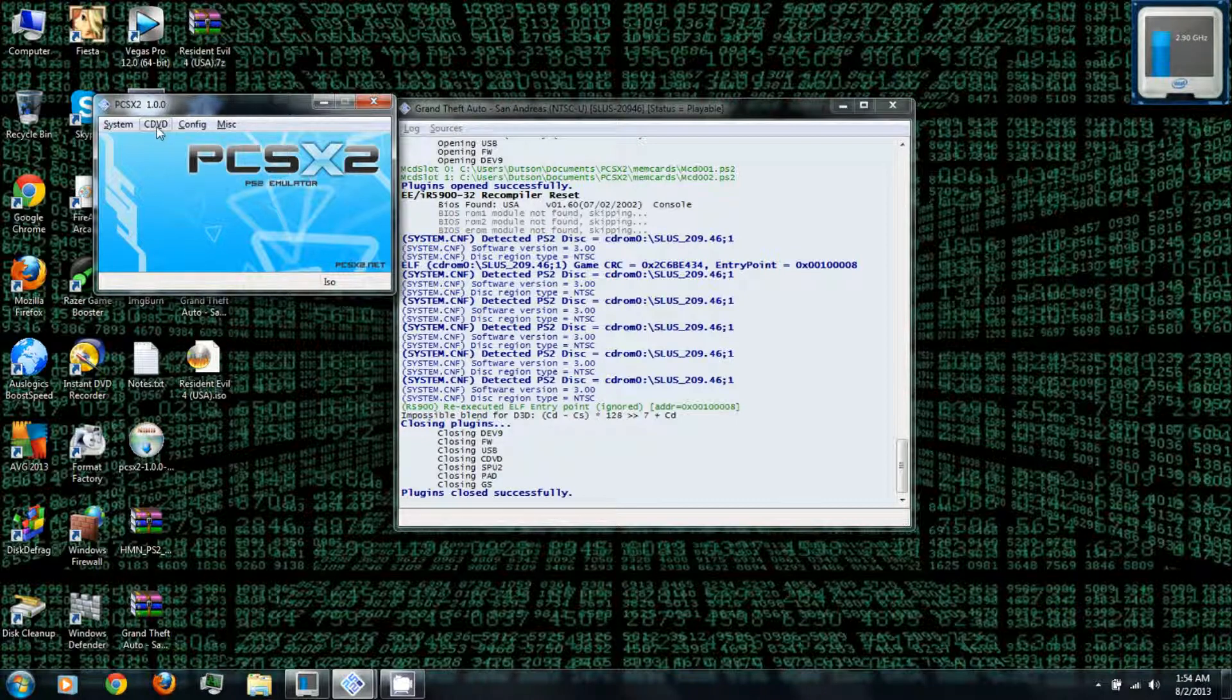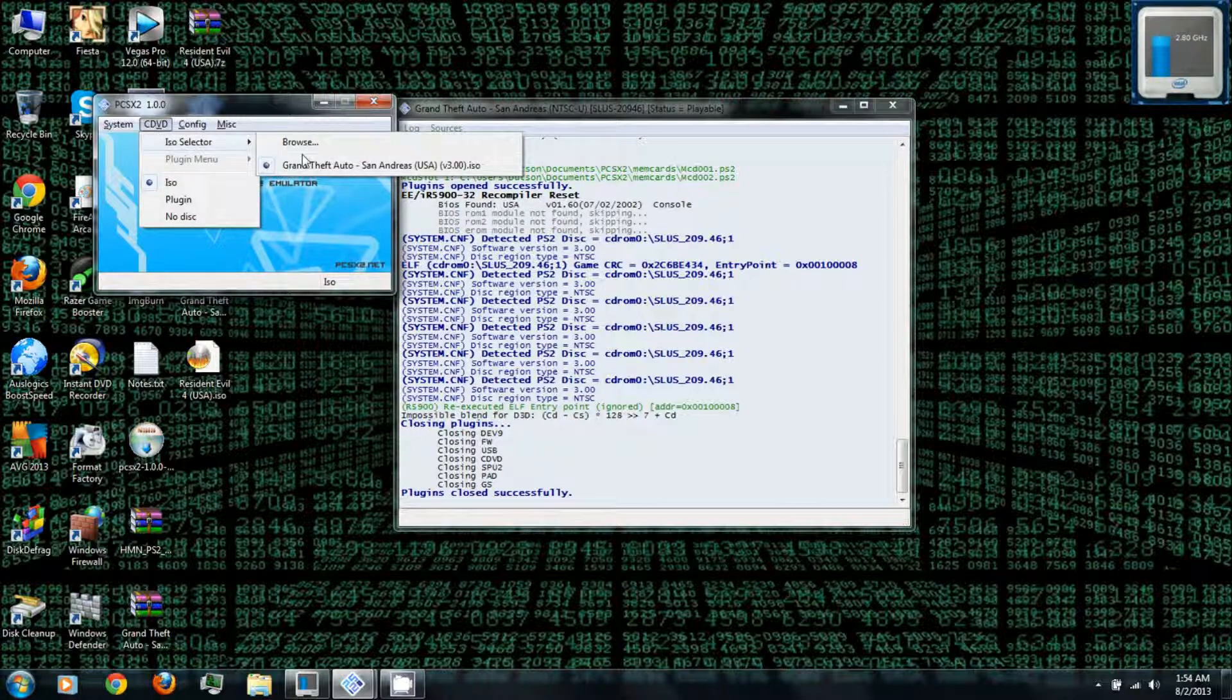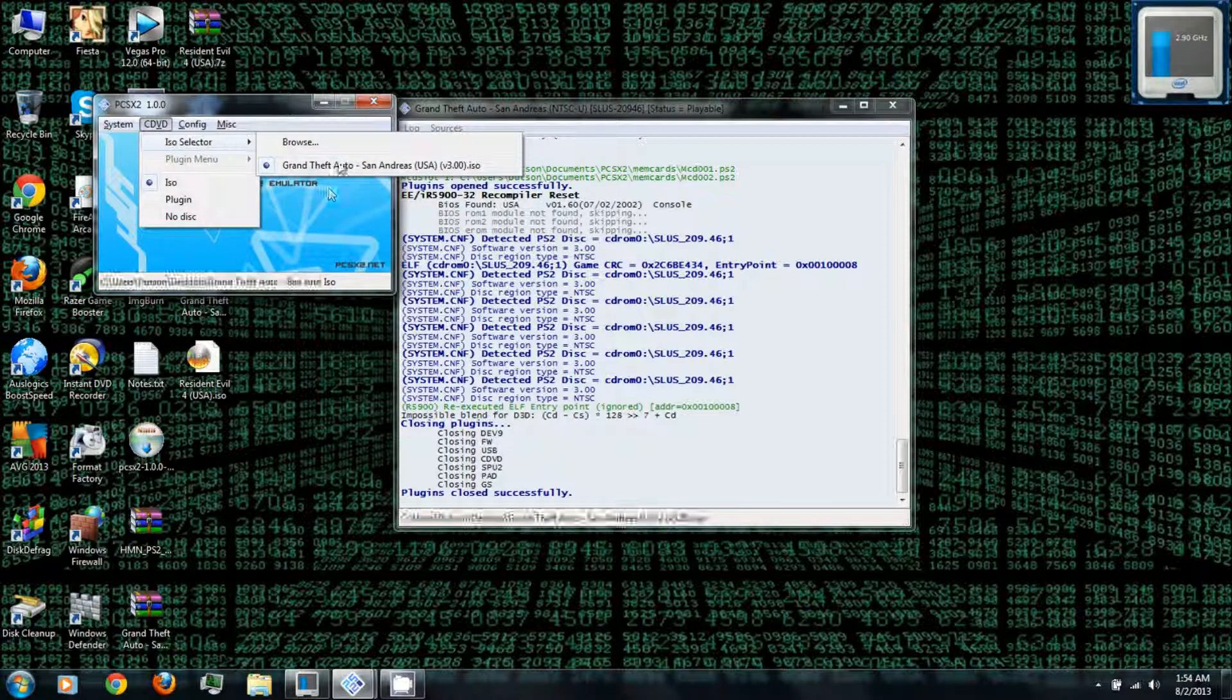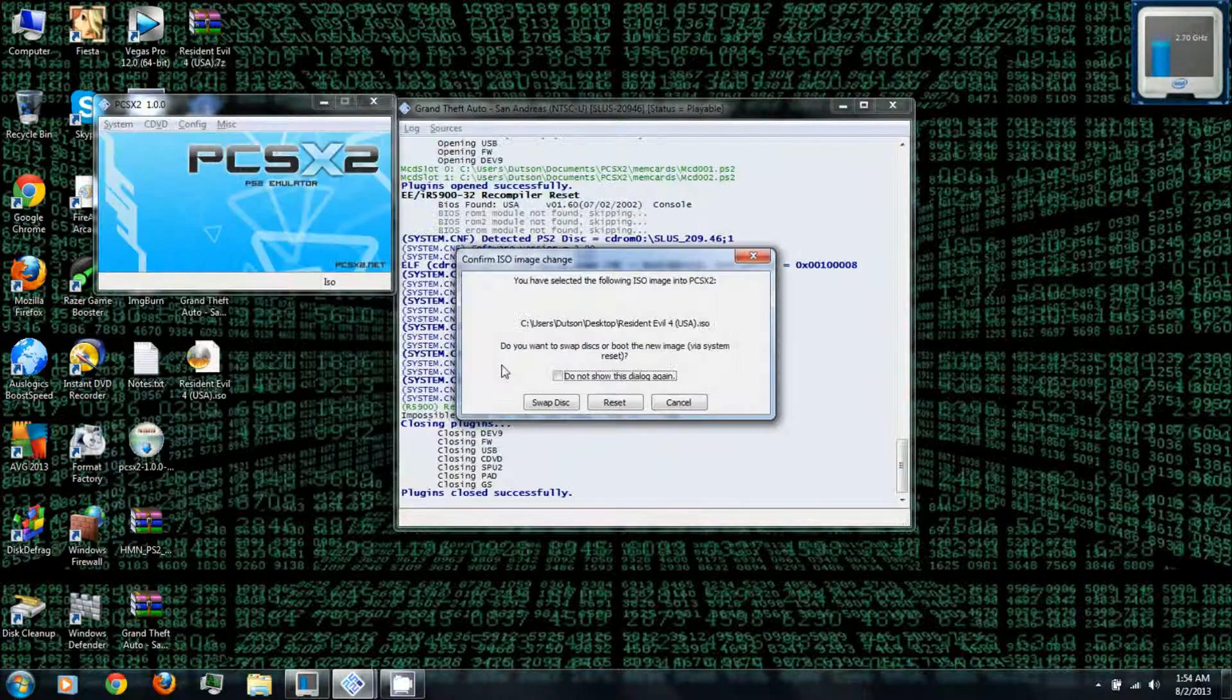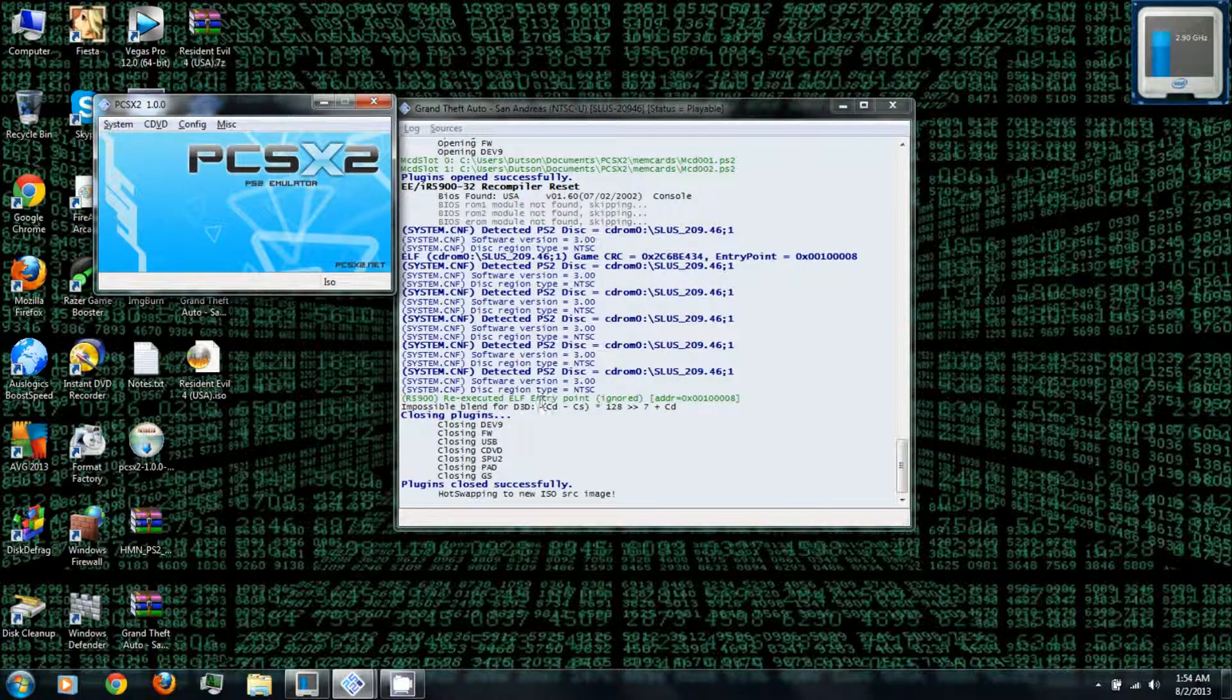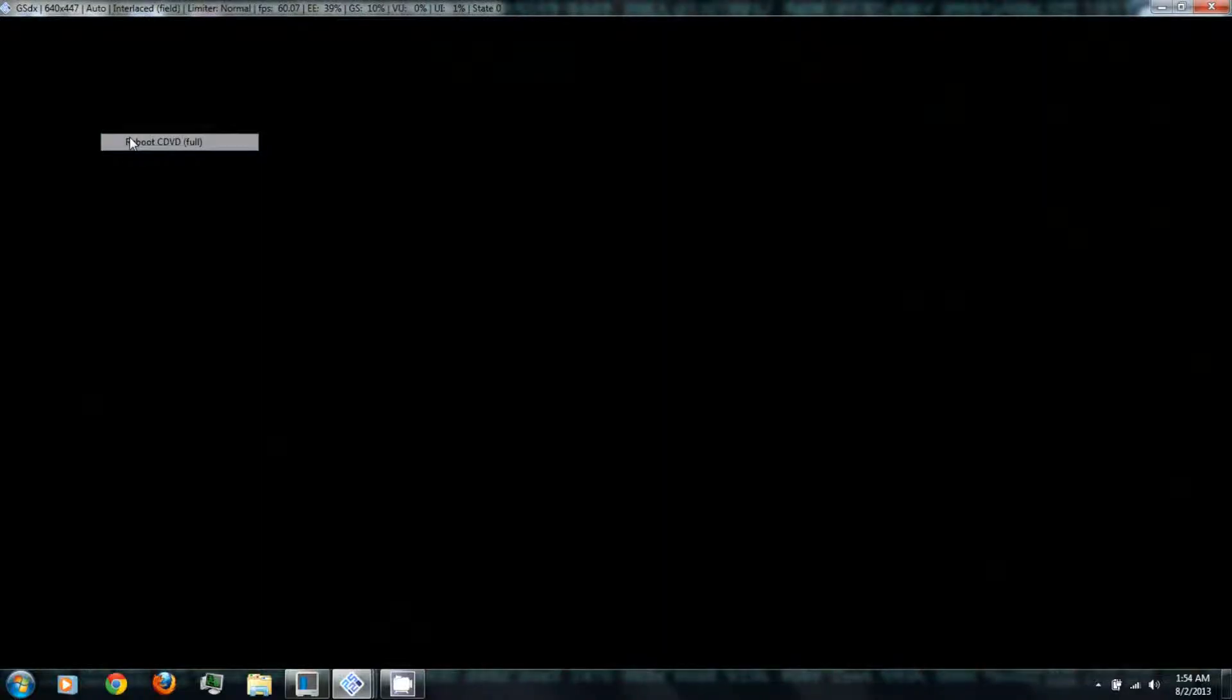Now let's try another ISO game. Go to CDVD, ISO selector. Also, once you've loaded an ISO it'll be on a shortcut here. Go browse. Let's try Resident Evil 4. Swap disk, reboot.